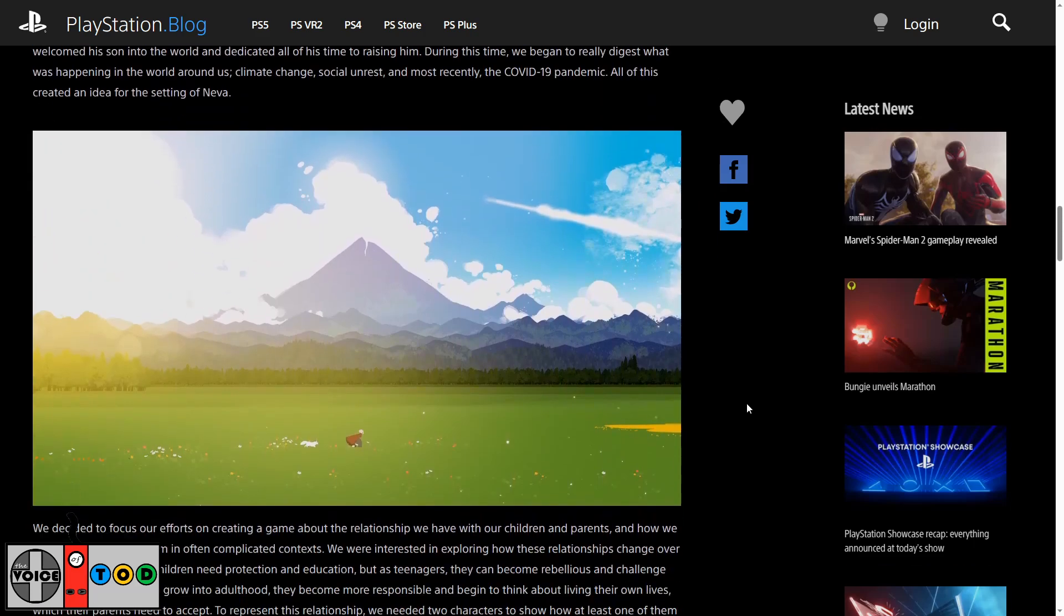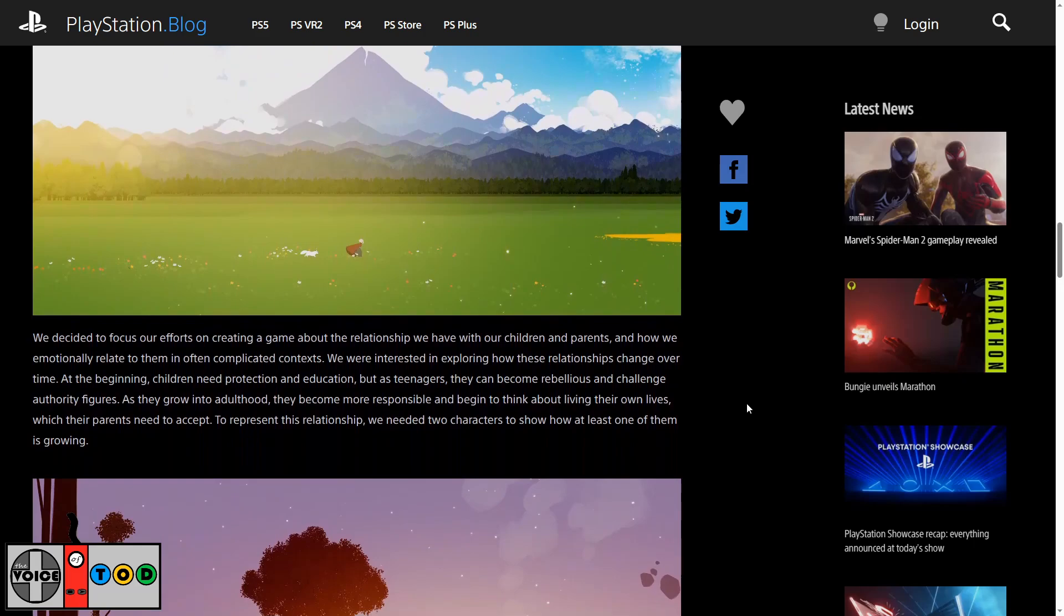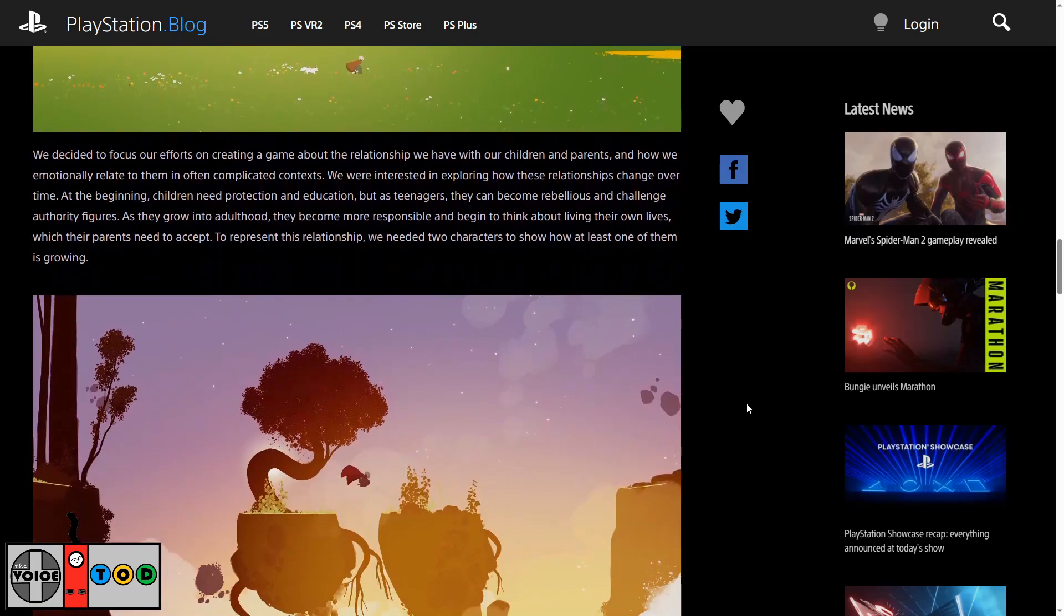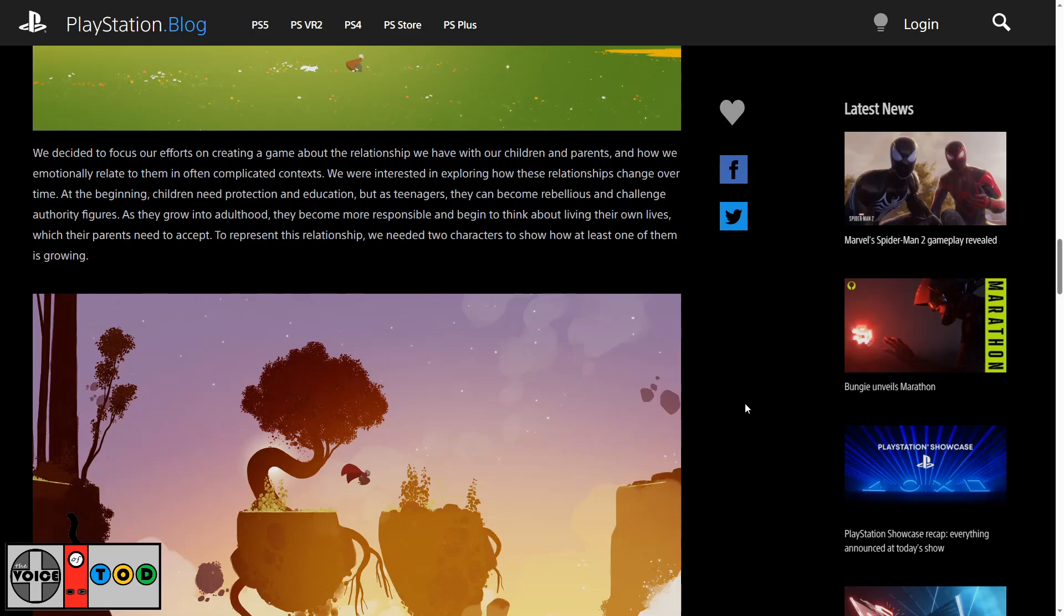Oh, it looks beautiful. I'm in love with this art style. We decided to focus our efforts on creating a game about the relationship we have with our children and parents and how we emotionally relate to them in often complicated contexts.